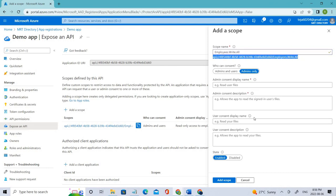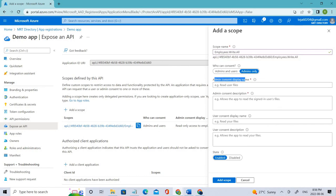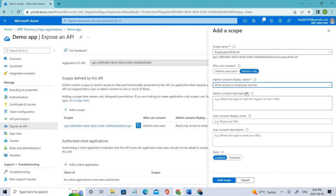Coming to the admin consent display name, let's add that. Let me add 'write access to the employee records' and the admin consent description. Let me add that one too.